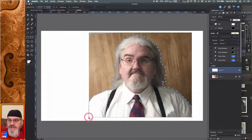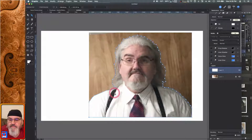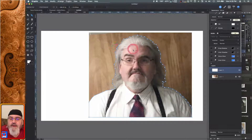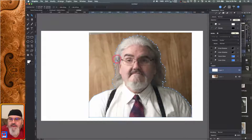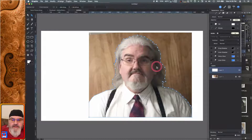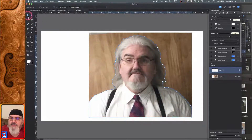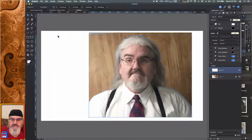Now we can either click on our node selection tool or hit the letter A on the keyboard, and then we can fine tune any of these lines. If we want to adjust any of the curvature, click on the node and you'll see those little handles that pop out. If you want to move a handle individually, hold your Option key down and that handle will move independent of the other handle for that point. I don't think we really need to make any other adjustments — everything looks pretty good.